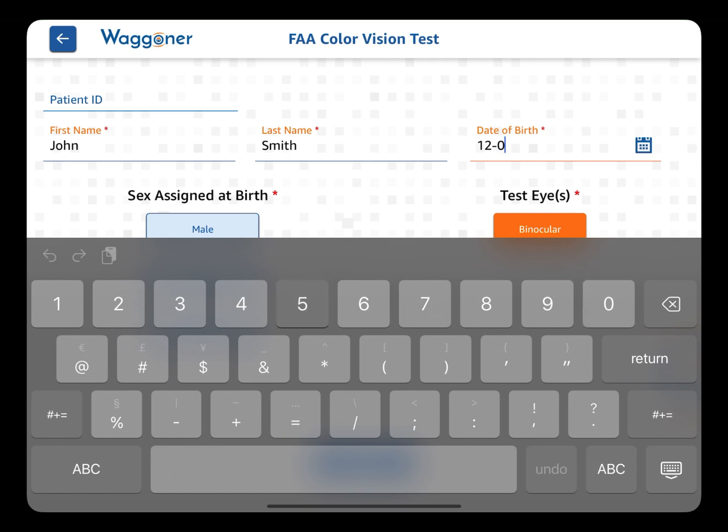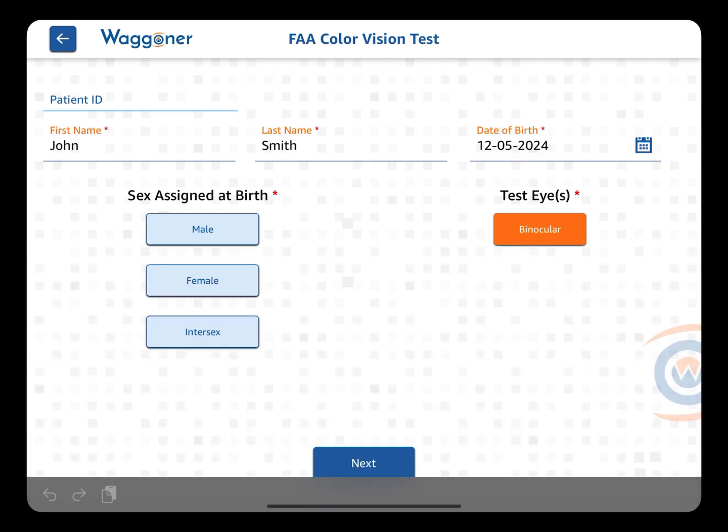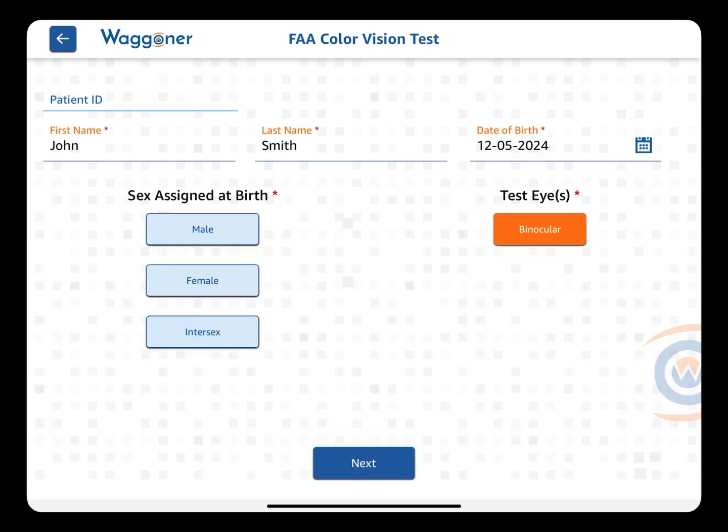After entering their information, you can hand the test to them. They will read the directions and begin the test.